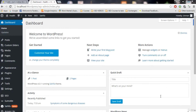Hello guys, in this video we're going to talk about Google Analytics - how you can set up your Google Analytics account and connect it with your WordPress website. For those of you who are new, let me tell you what Google Analytics is. Google Analytics is a tool provided by Google to track your traffic.